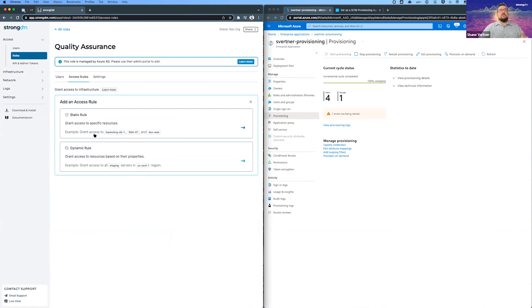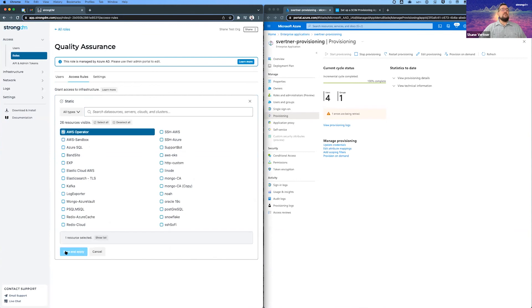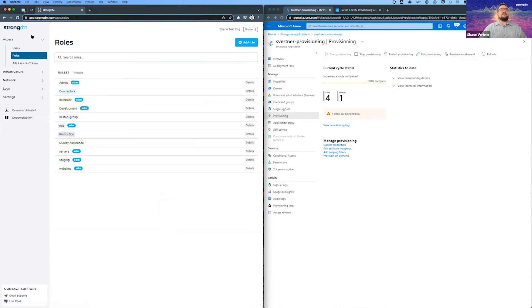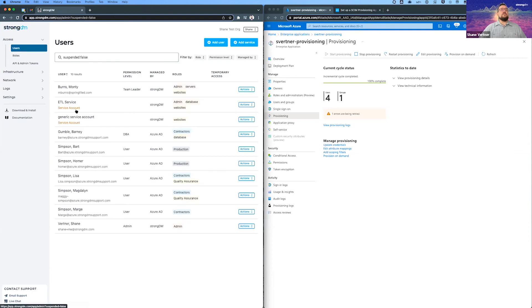So again, here's our two different types of rules. We'll get into dynamic rules next week. But here you go. You can just say, that's the one I want. And now those users have access to those resources. And now look at that. In just a few clicks, we've got a bunch of users from Azure synced over.